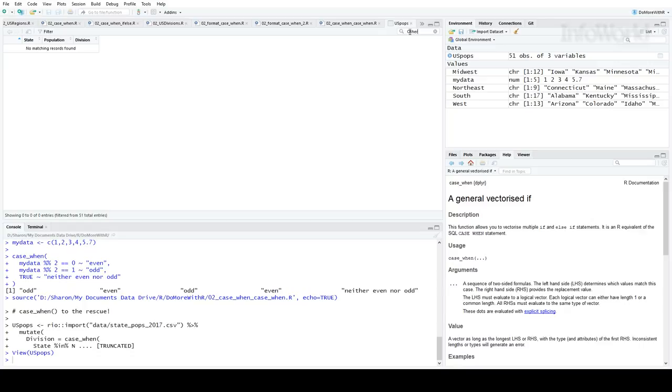That's it for this episode. Thanks for watching. For more R tips, head to the More With R video page at bit.ly slash more with R. That's b-i-t period l-y slash more with R, all lowercase except for the R. So long!